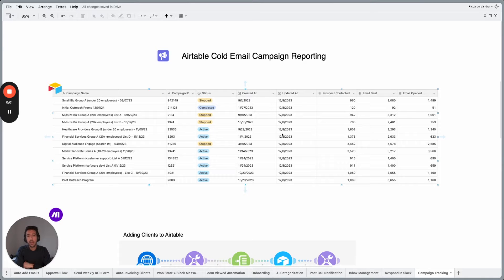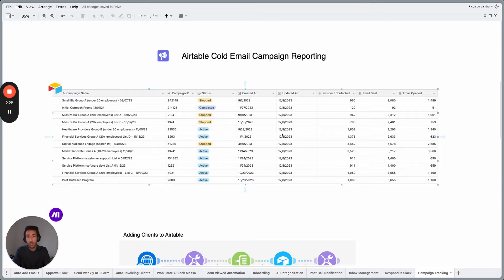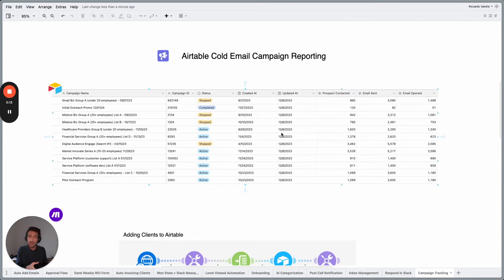Hey, Ricardo here from Uplifted Consulting and welcome to another automation video. Today we're going to talk about Airtable Cold Email Campaign Reporting, what are the different ways to build reporting, why use Airtable instead of Google Sheets, different automations and so much more.